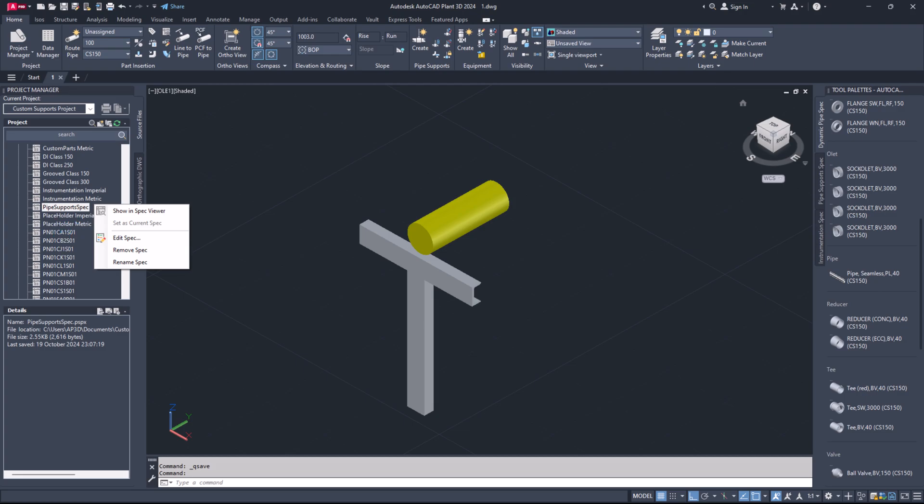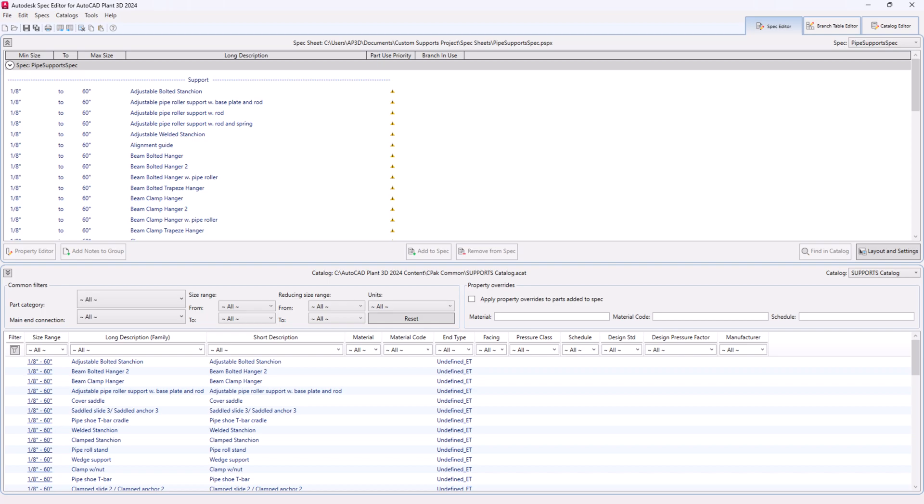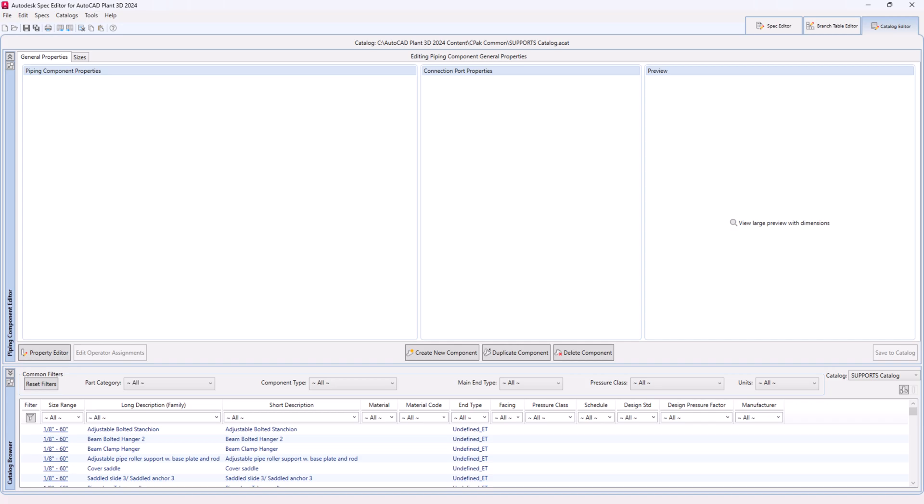In the spec editor. Or right click on the pipe support specs in your project where you want to add custom support. Step 21. In the spec editor, go to the catalog editor tab.